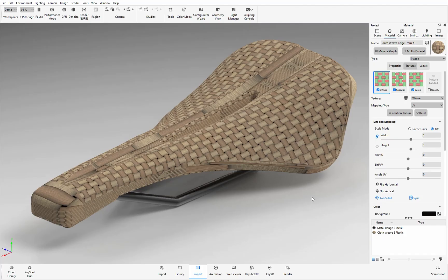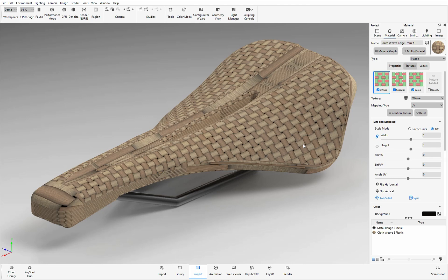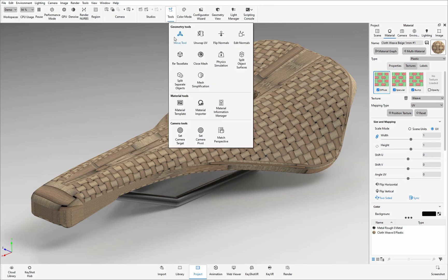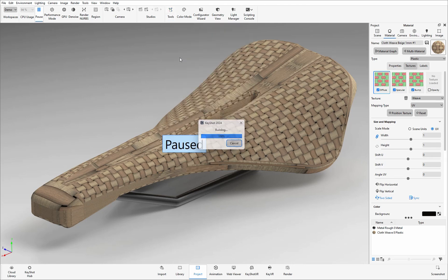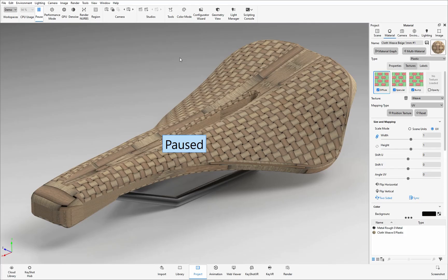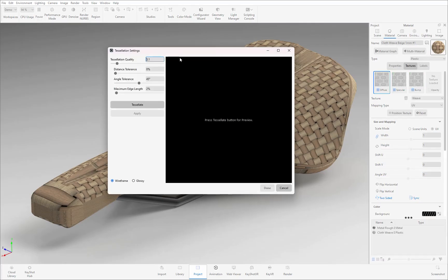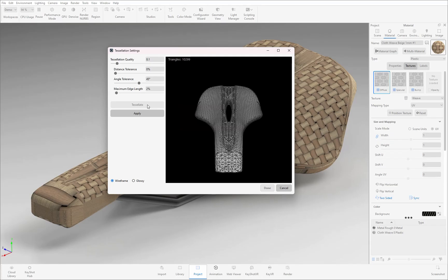Before you start using the UV Unwrap tool it is best to look at the tessellation quality of the model and see how the polygon shapes are sized and positioned over the surface. Under the tools drop down here I can use the re-tessellate option. Using the default settings I'm just going to click on tessellate to see how the polygons are recalculated and positioned over this model.